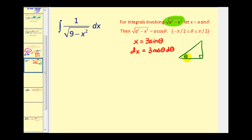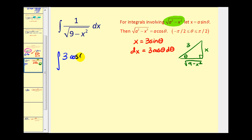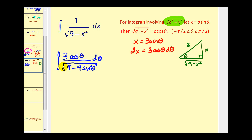Sketching the right triangle with angle theta: solving x equals three sine theta for sine theta gives sine theta equals x over three, so the opposite side is x and the hypotenuse is three. By the Pythagorean theorem, the adjacent side is the square root of nine minus x squared. Substituting into the integral, dx equals three cosine theta d theta, and the denominator — the square root of nine minus nine sine squared theta — simplifies to three cosine theta.